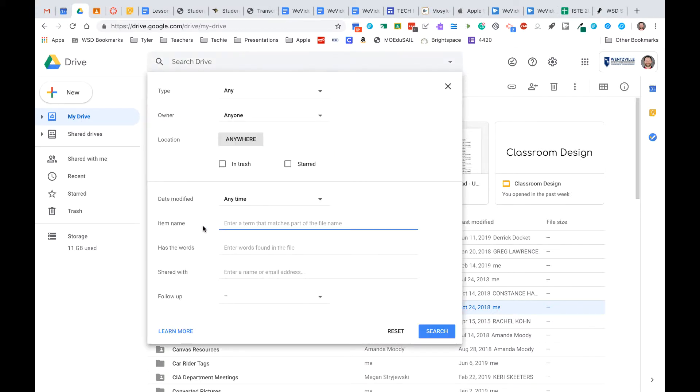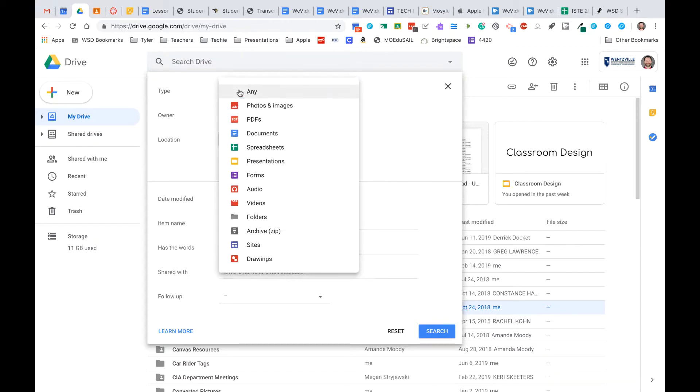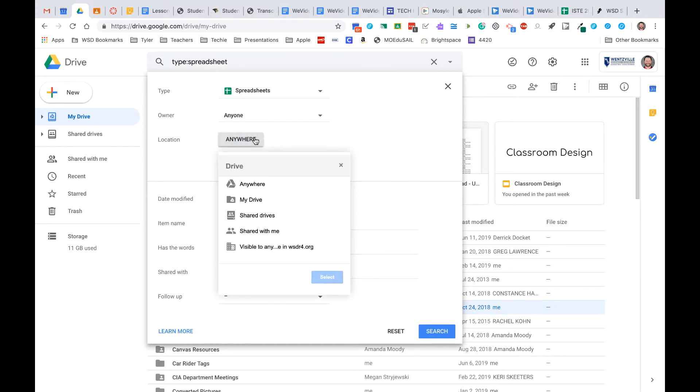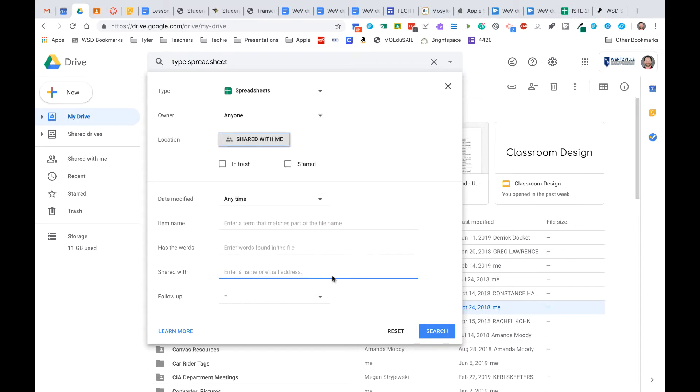When you get to an advanced search, one of the great things here is I can get very specific. I can say, oh, I know I got a spreadsheet a while ago, and you know what, I think it's actually in my shared with me, and I can select that.